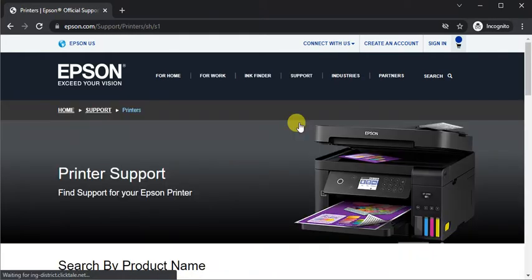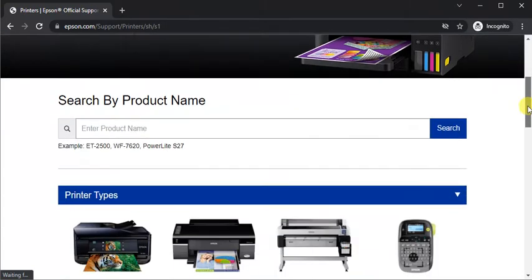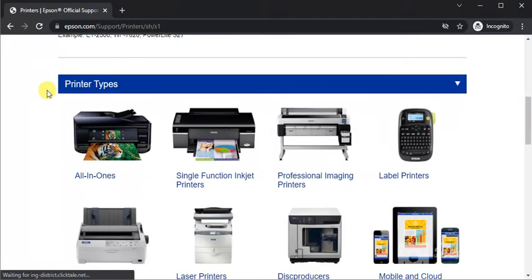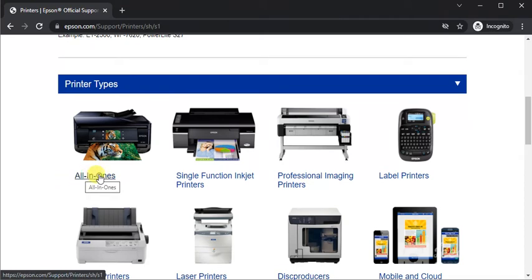The printer support page will open. Scroll down and select your printer type. This printer falls under All in Ones, so click on it.